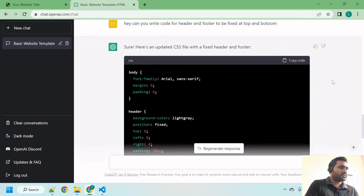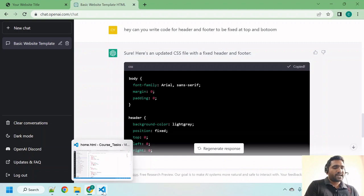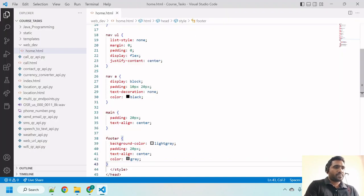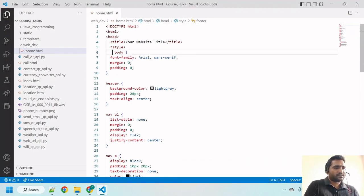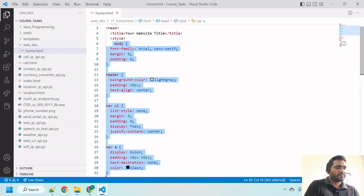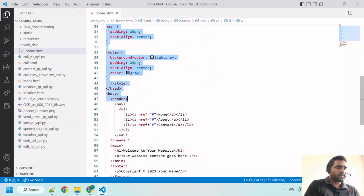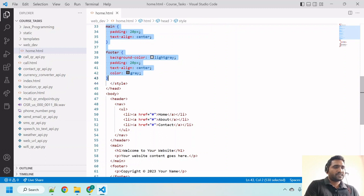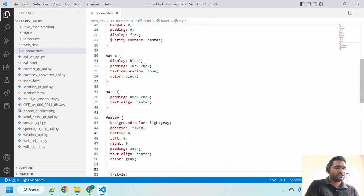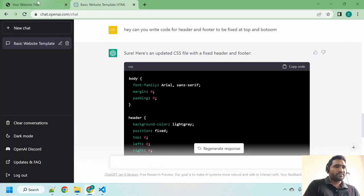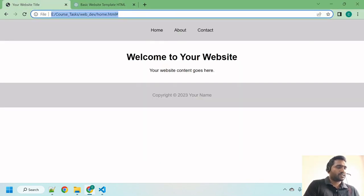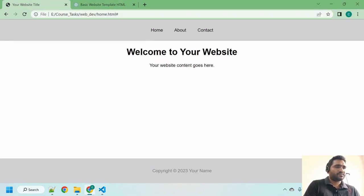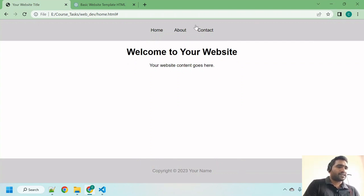Let us copy this code and go back. We have to remove the entire CSS we copied earlier because it has written the same CSS with the updated version. Copy, paste that, Control+S. Let me go back to my webpage and refresh it. Wow, super, right guys? See.